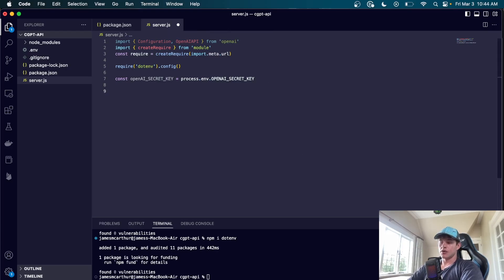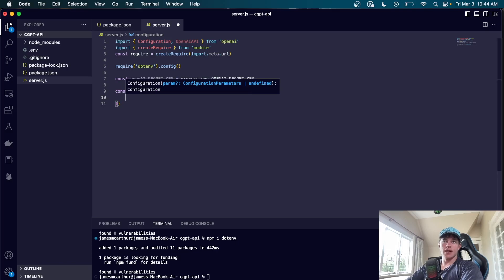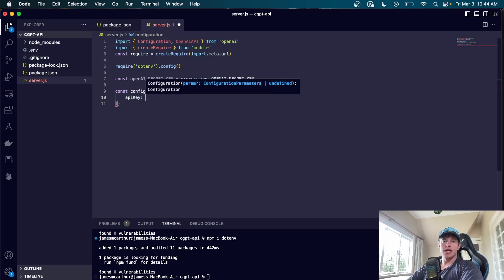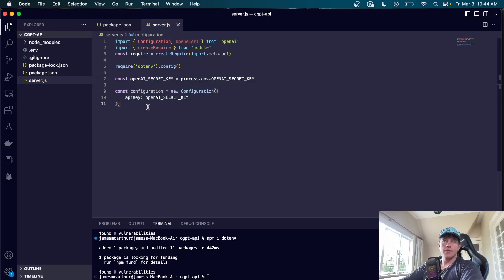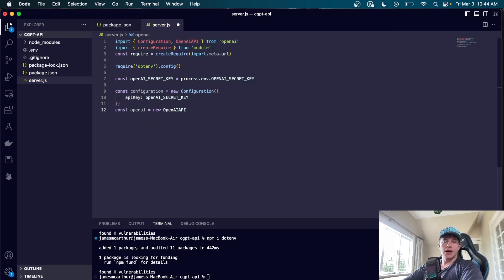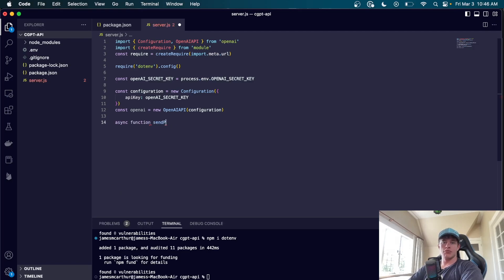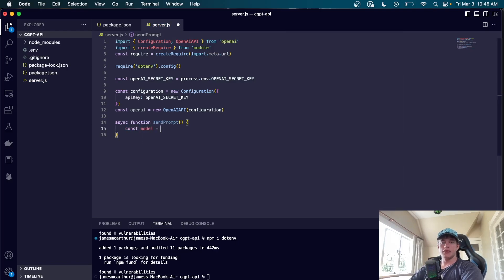Now we'll configure OpenAI. We say 'const configuration = new Configuration({ apiKey: openAISecretKey })'. Then 'const openai = new OpenAIApi(configuration)'. Now that OpenAI is configured, we define an asynchronous function called 'sendPrompt'. Inside it, we define a model — OpenAI offers a whole array of models and we're using the one specifically for ChatGPT.